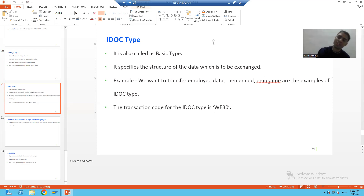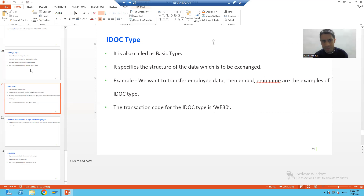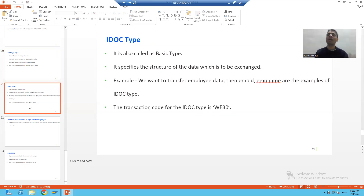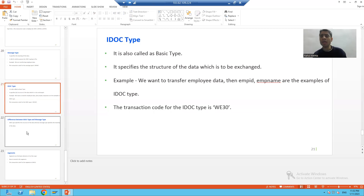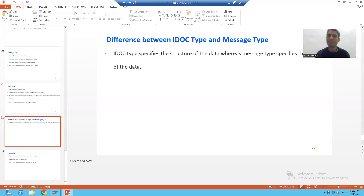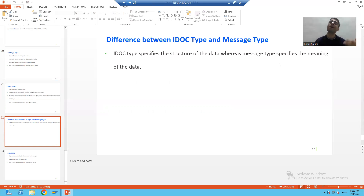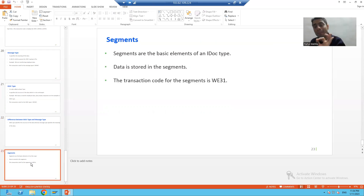The transaction code for IDoc type or basic type is WE30. For message type, the transaction code is WE81. The simple one-liner difference: IDoc type specifies the structure of the data, whereas message type specifies the meaning of the data.